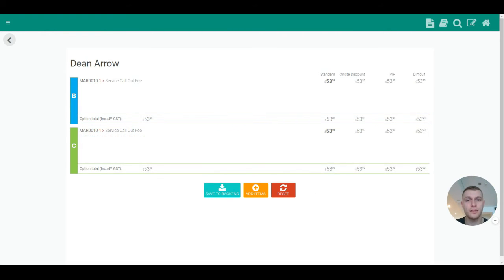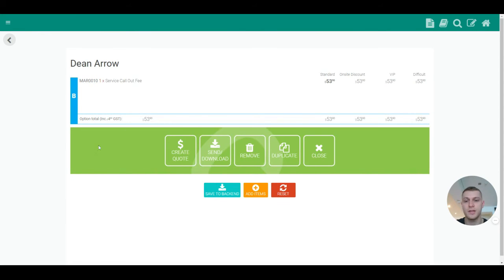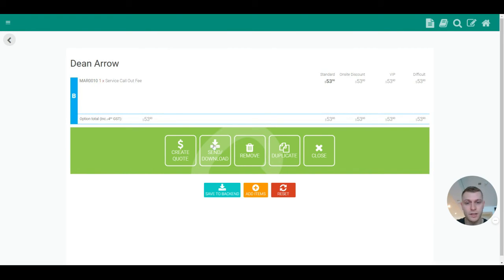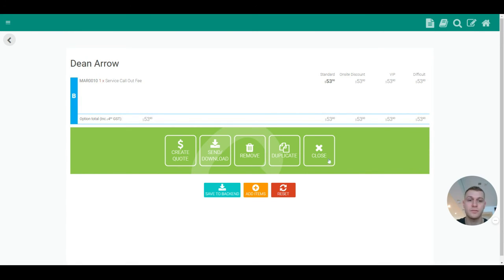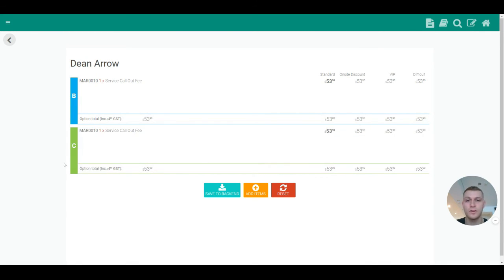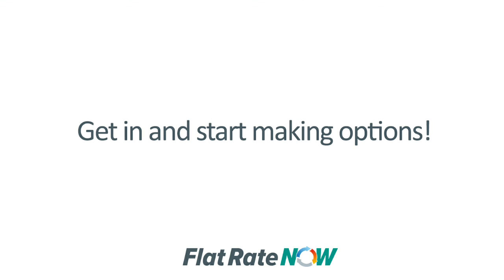When you want to create the quotation, simply select on the option and you will see this little menu appear. Create quote will create the option as a quotation. Send download will send it to the office. Remove will delete that option sheet. Duplicate will duplicate that option. And close will close the menu.